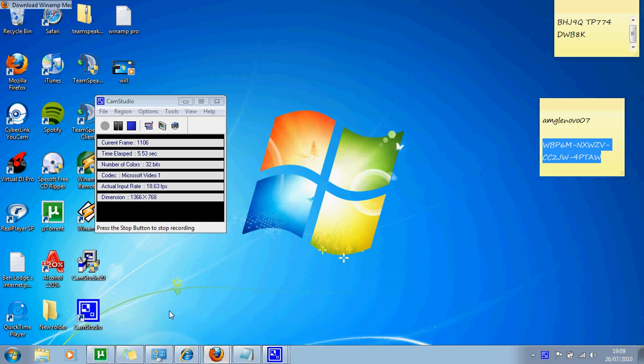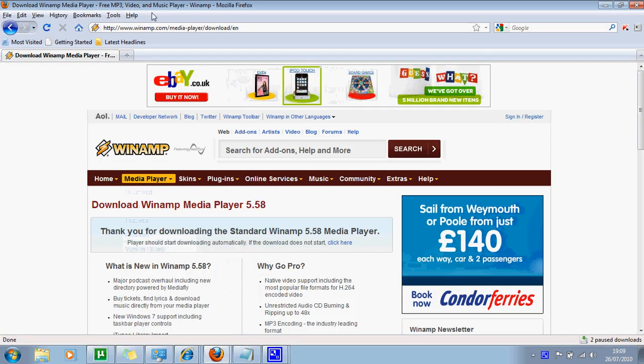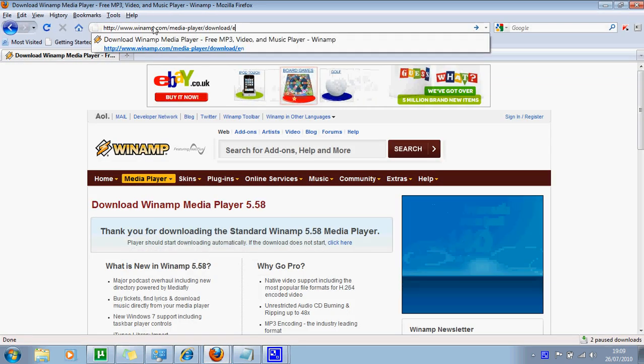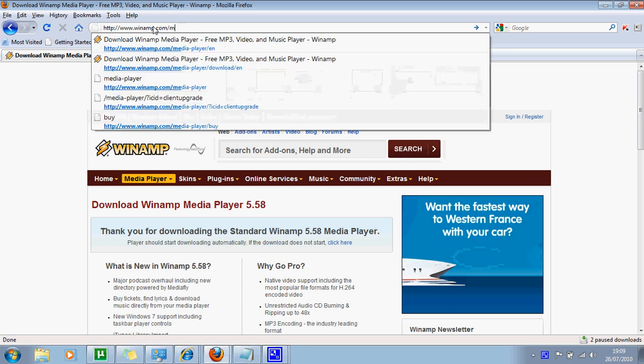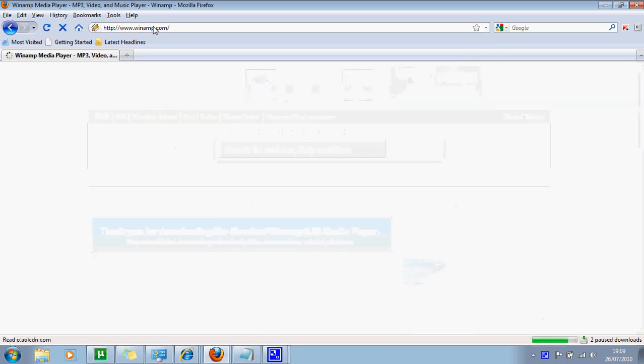Okay, first go to Winamp's website. Let's go back. So you go to www.winamp.com.